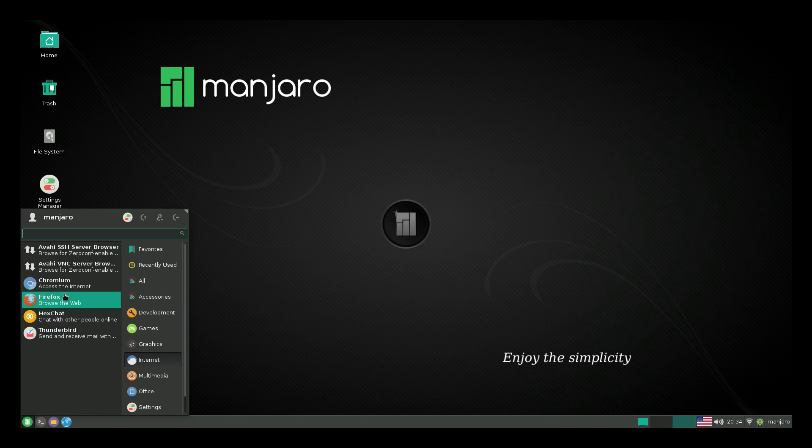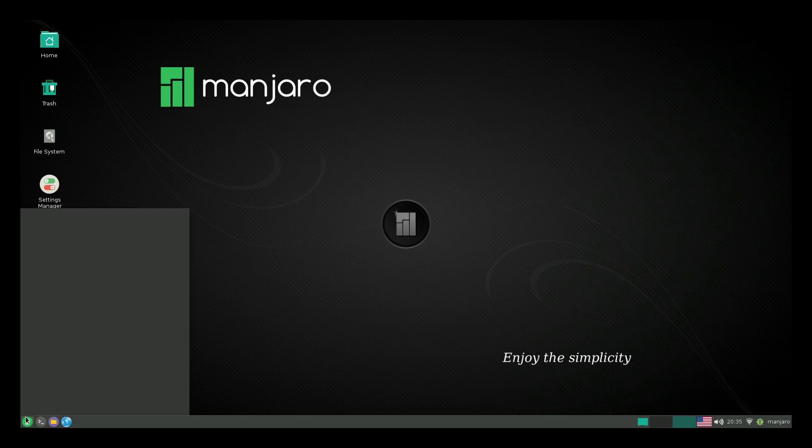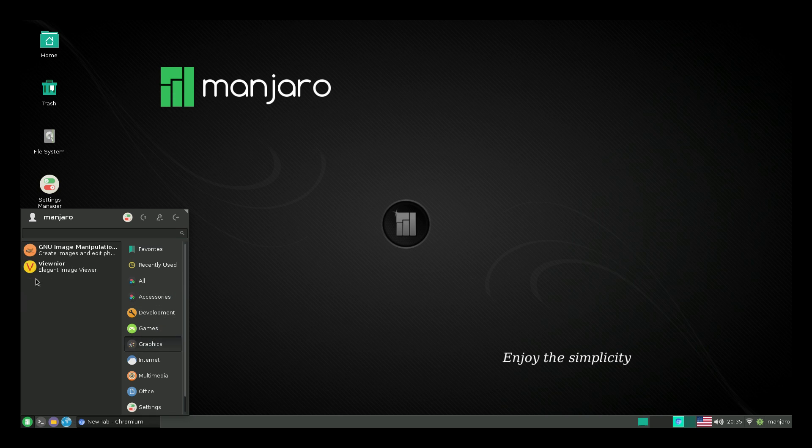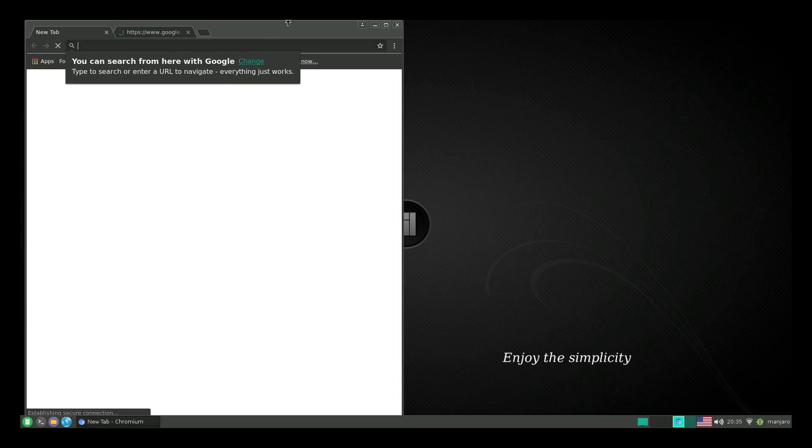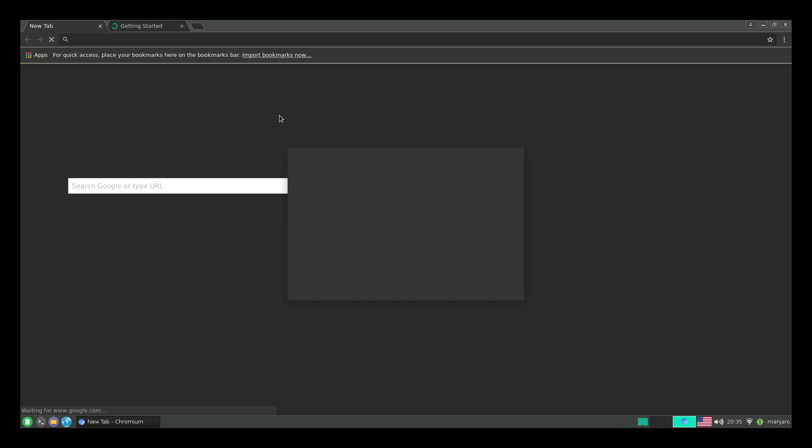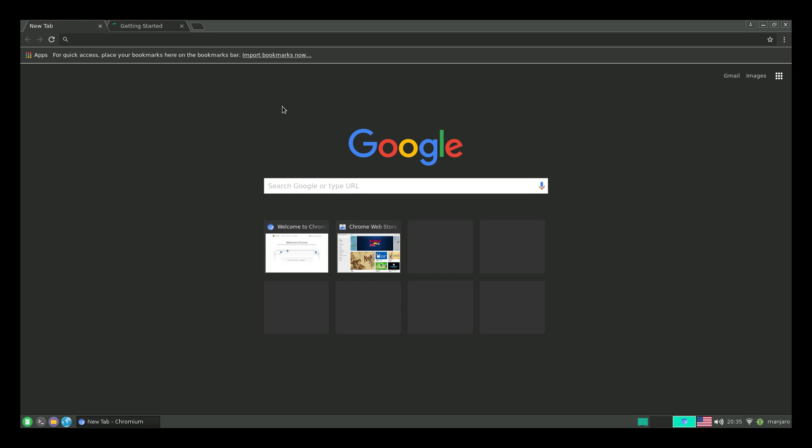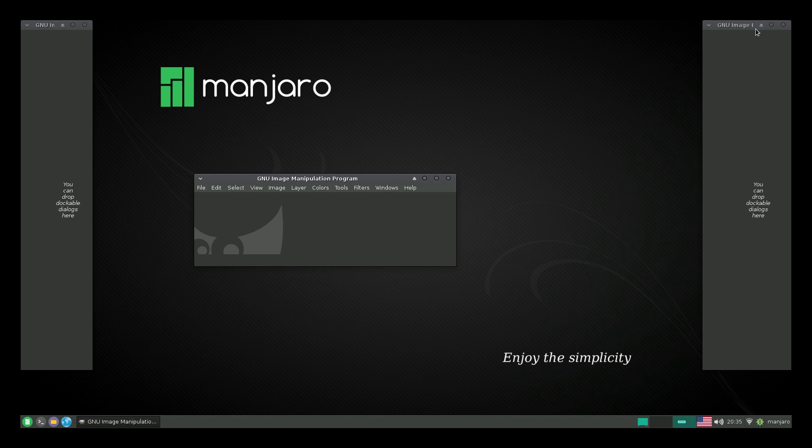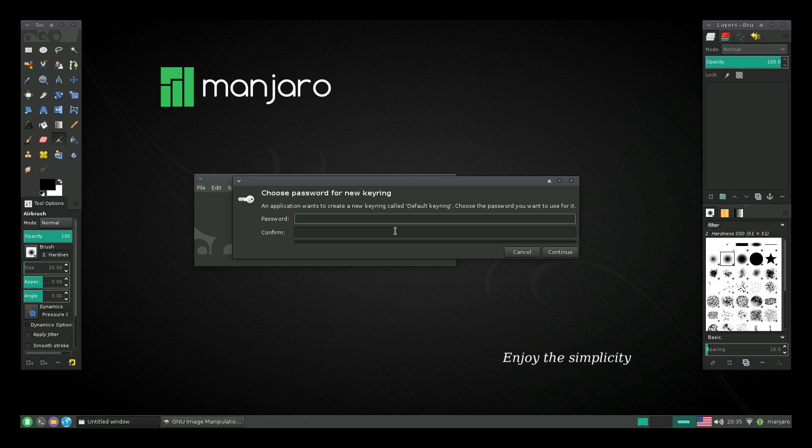So we installed Chromium and we can launch it from here and we'll also launch GIMP. So when you first start up Chromium, it's going to ask you to set up a password for your key chain. Okay. It's not called key chain. That's on Mac, but this is the key ring. So we now have Chromium installed here and we have GIMP.